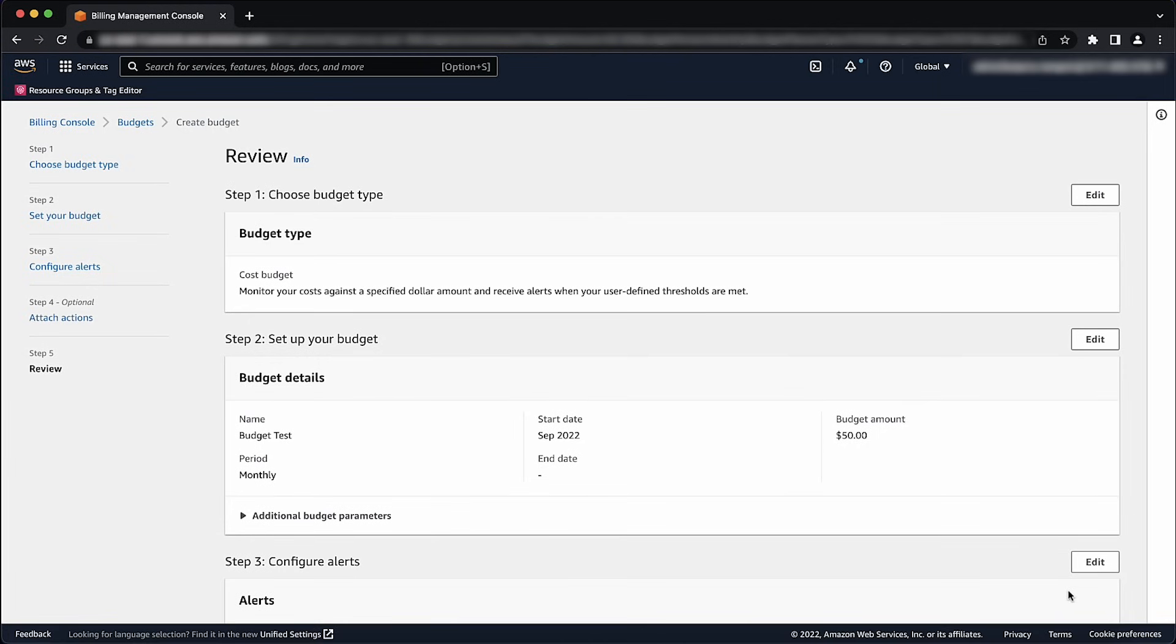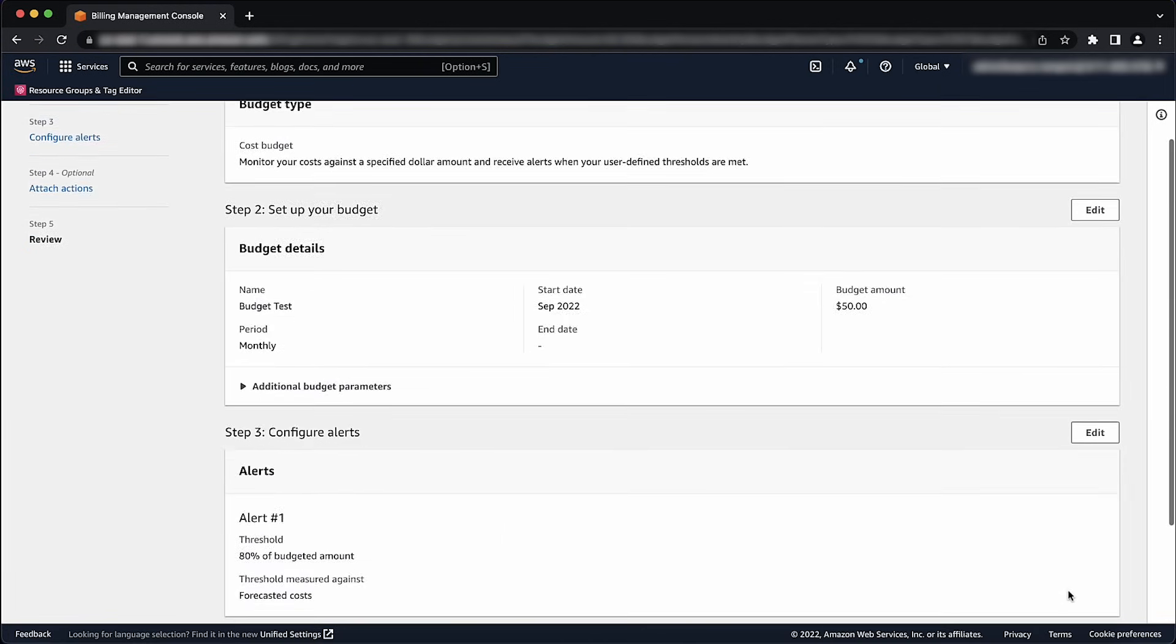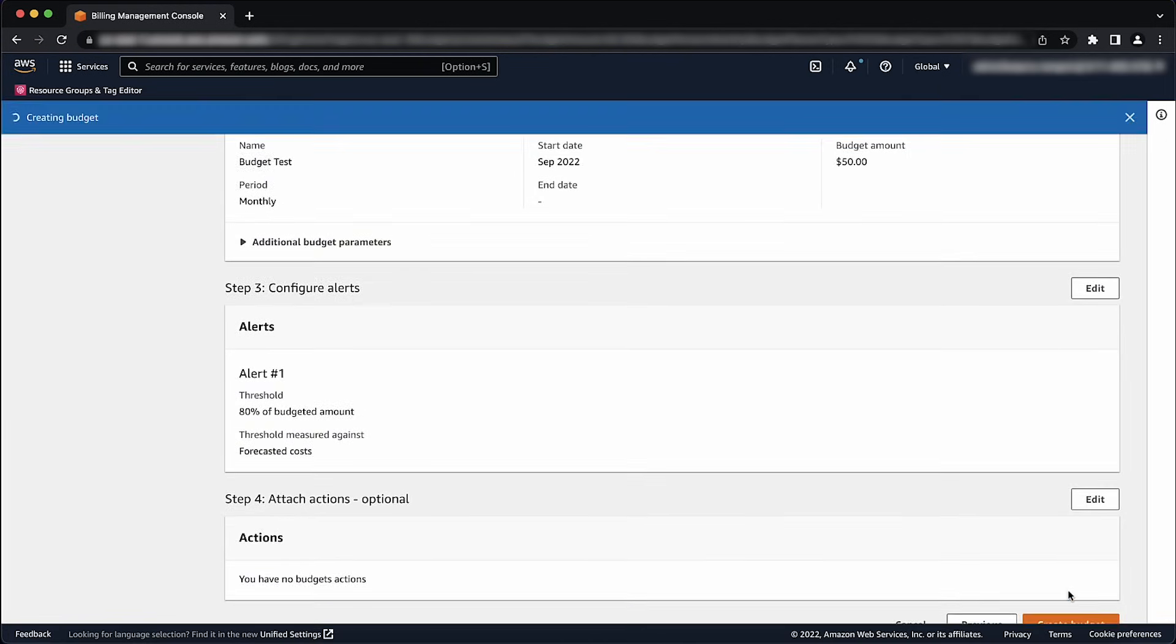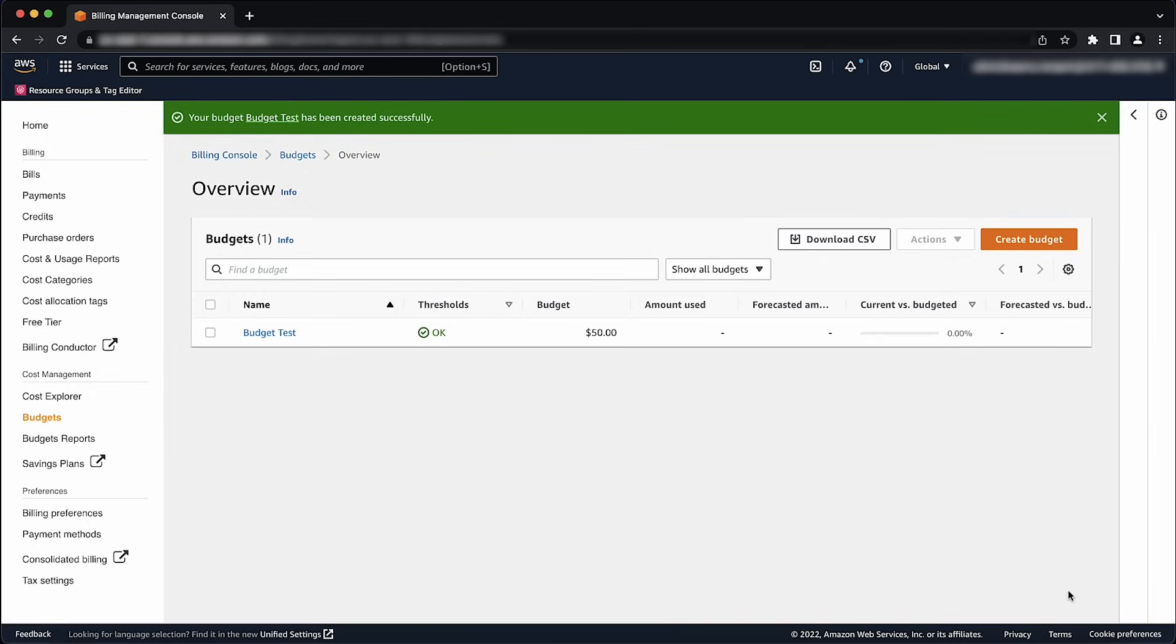Review your budget settings, and then choose Create Budget. Now that we have seen how to create a budget, let's see how to view your budget.